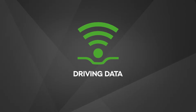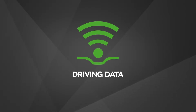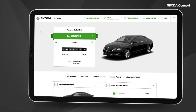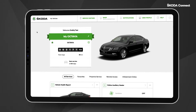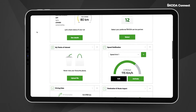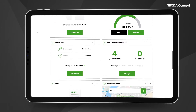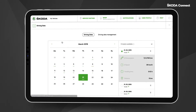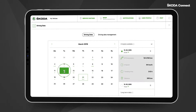Driving Data. This service provides detailed information about your trips. Log into the ŠKODA Connect portal and select Driving Data. Use the calendar to select a time period for which you want to view the driving data.